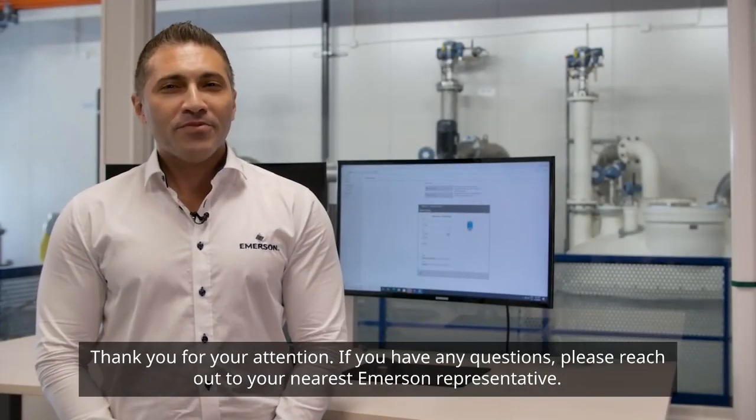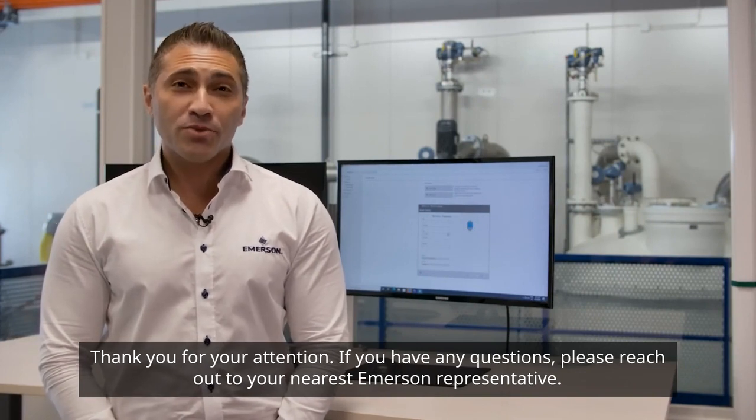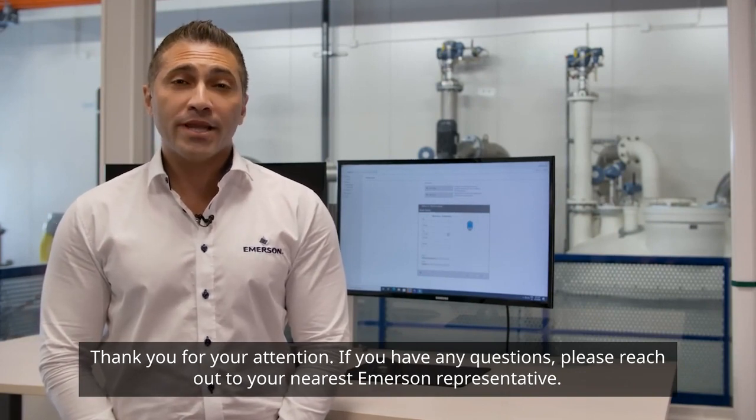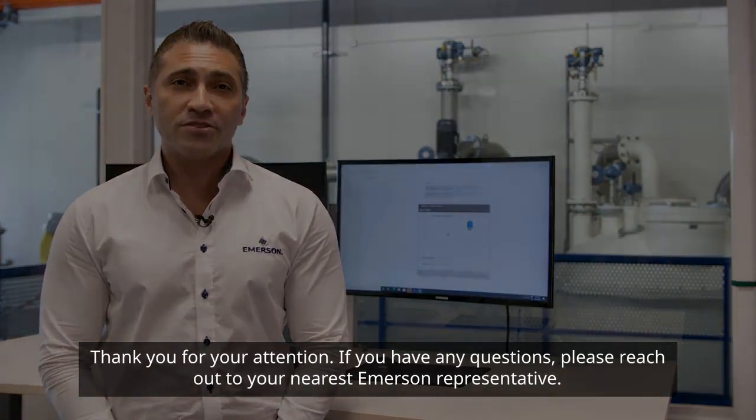Thank you for your attention. If you have any questions, please reach out to your nearest Emerson representative.